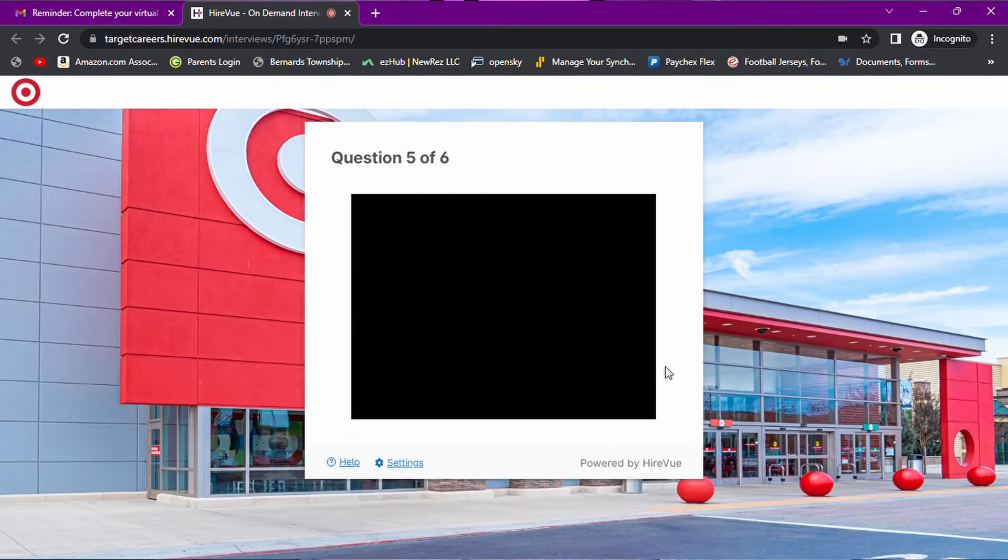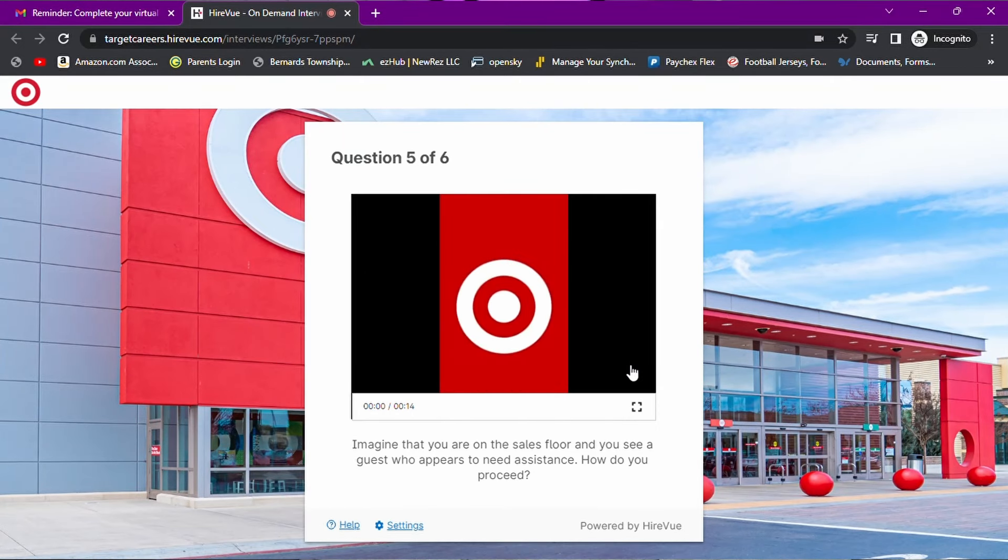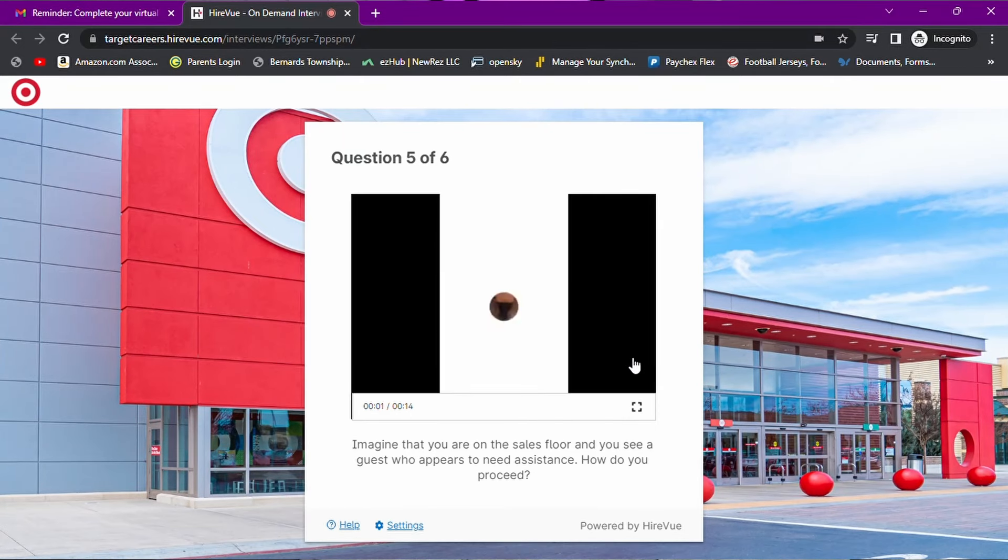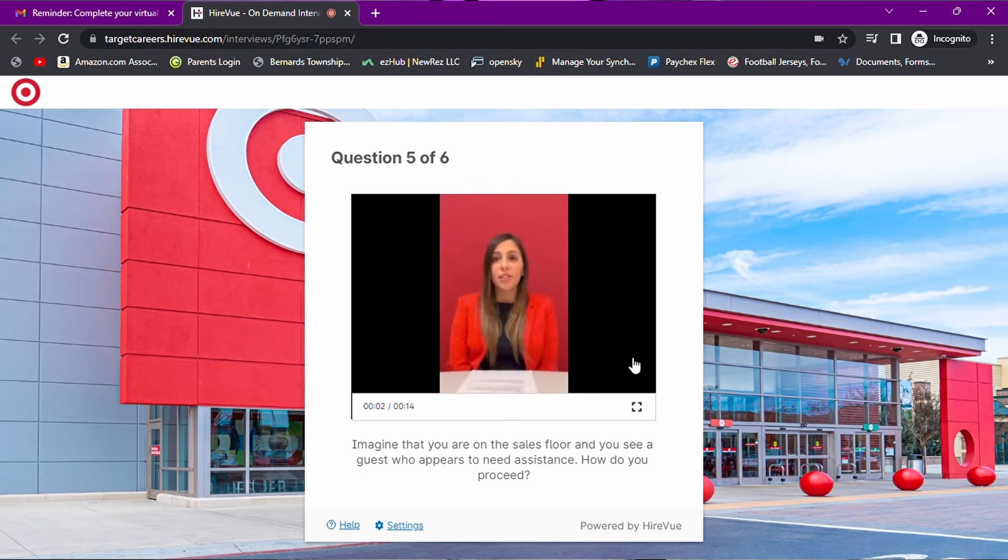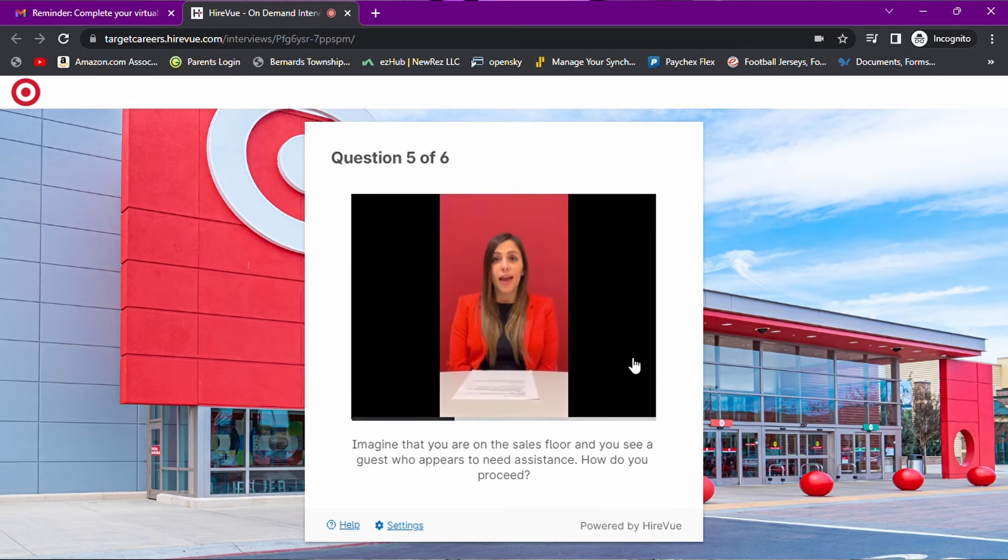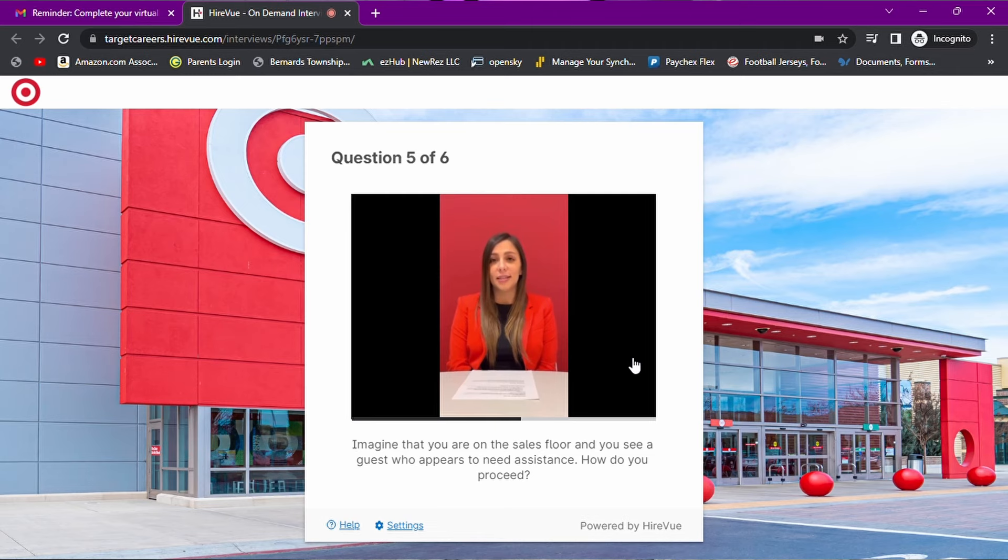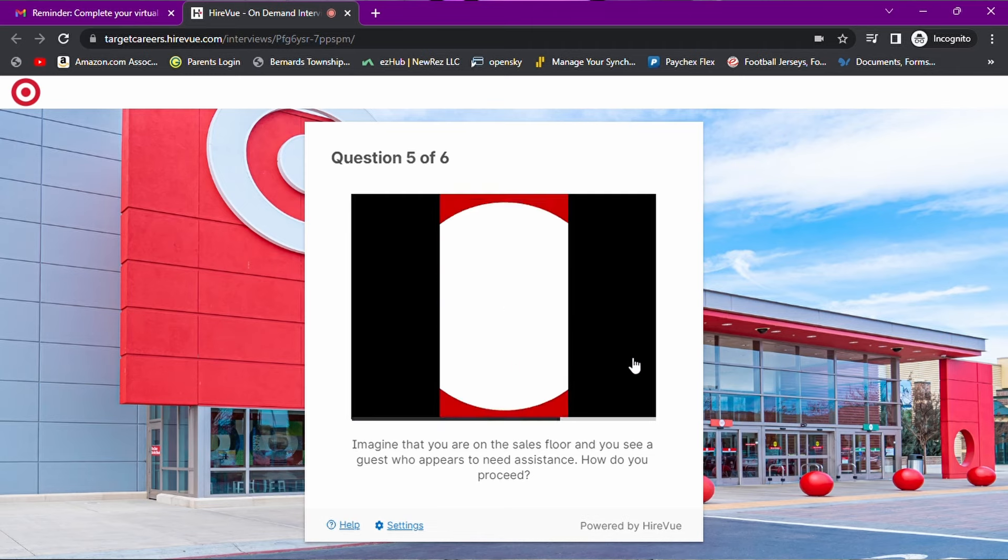All right, I threw in a little bit of brown nosing at the end, but a little brown nosing never hurt anyone. Question number five. And this is the last one of these video questions. Imagine that you're on the sales floor and you see a guest who appears to need assistance. How do you proceed? This should be a good one.